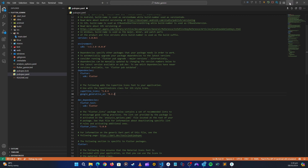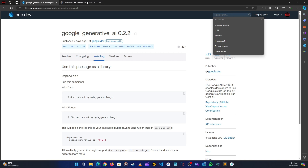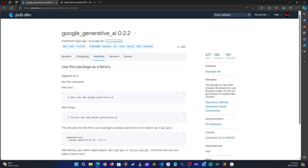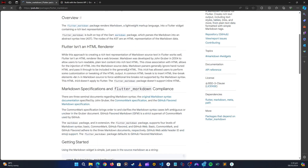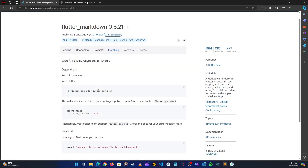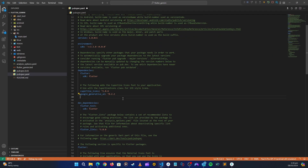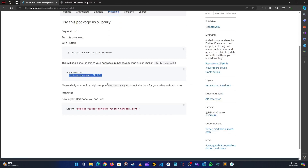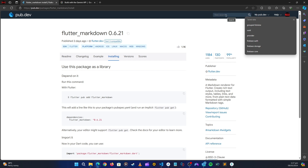Next, let's search for another package: Flutter Markdown. We want the markdown widget package. Go to installation, copy it, go back to the application, and paste it. Then we need to get the Hive package — Flutter Hive — because this is the package we're going to use to save our data.